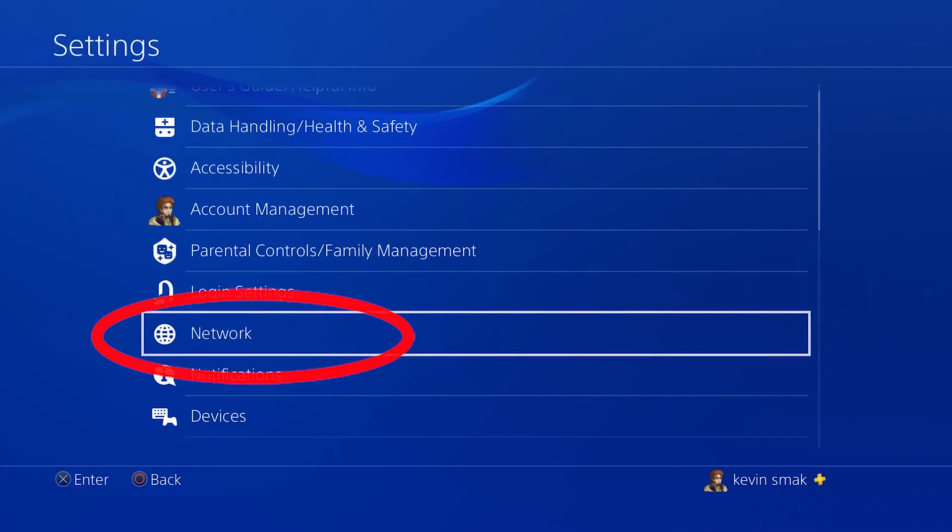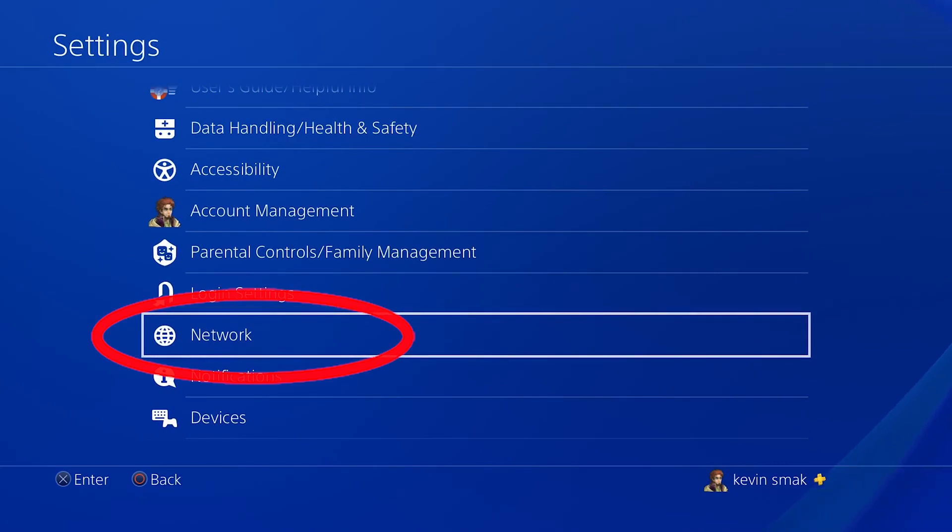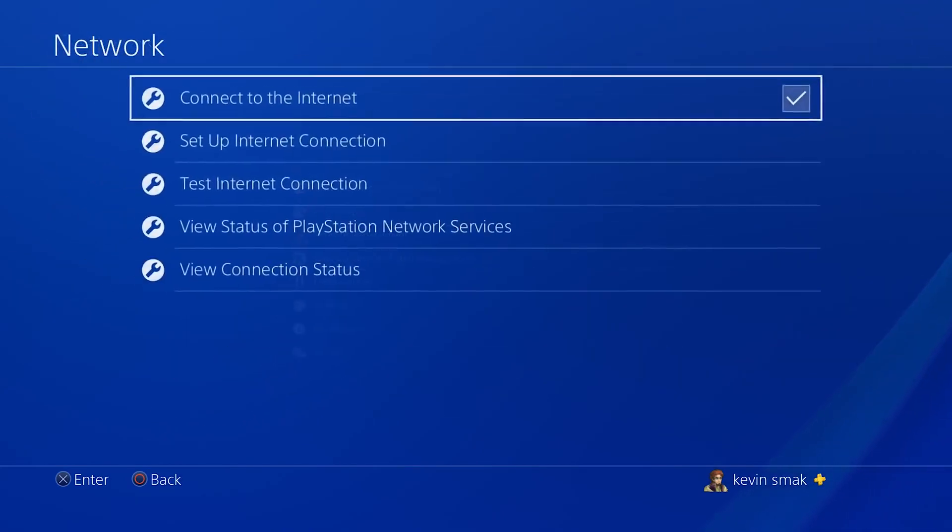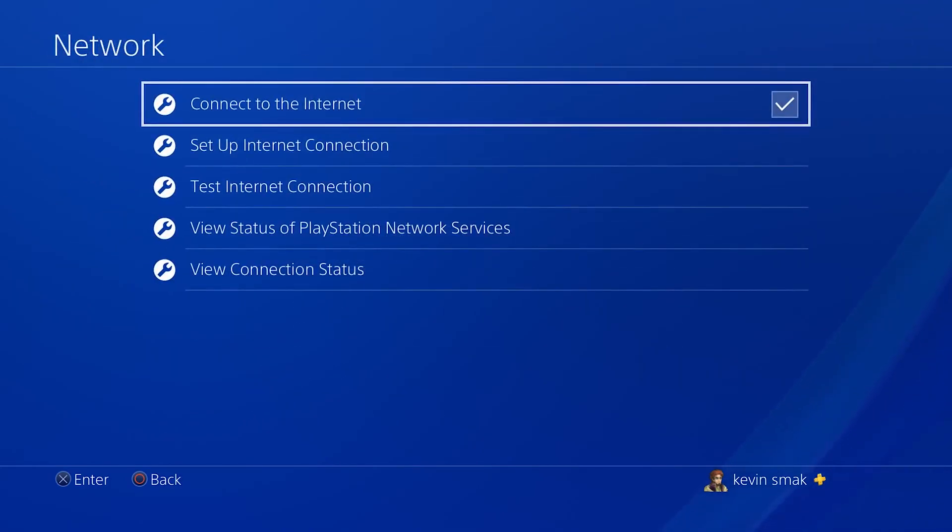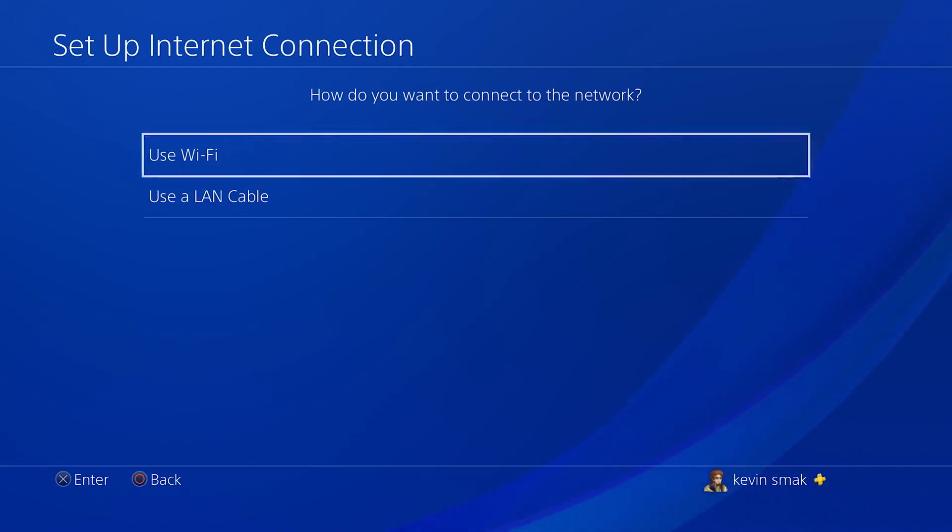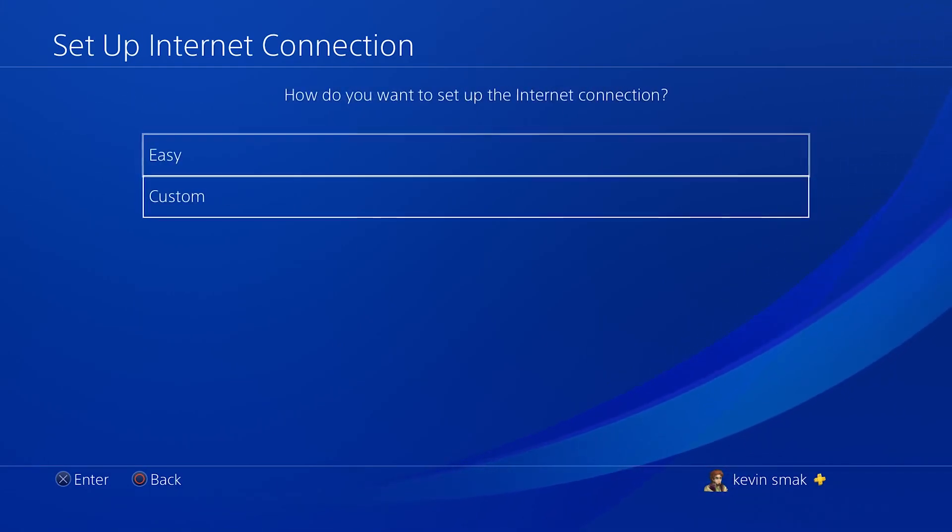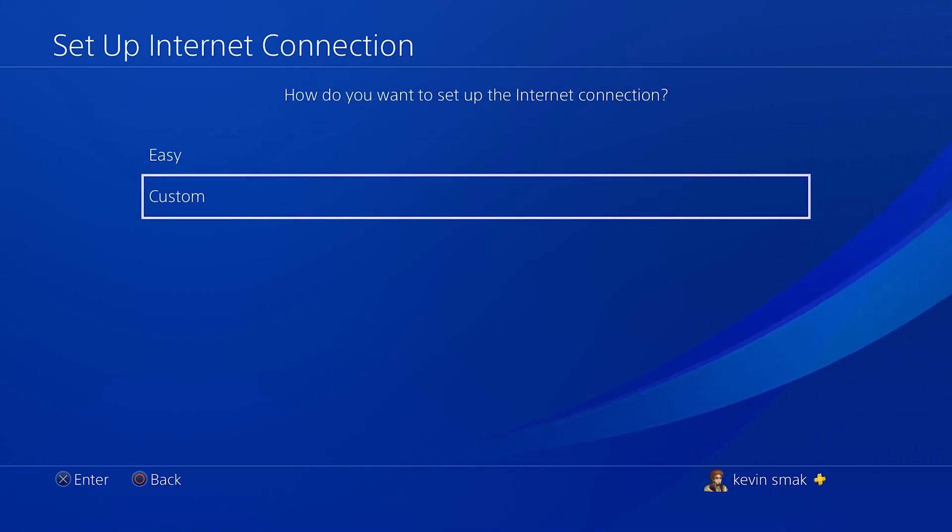Now let's go into the settings and go under Network. We're going to choose Setup Internet Connection. Here we're going to choose Use Wi-Fi and we're going to choose Custom.